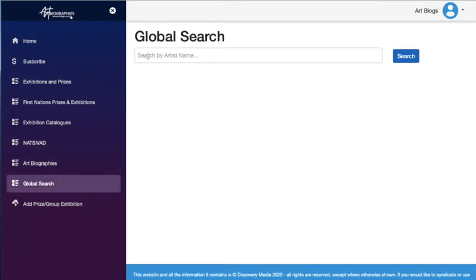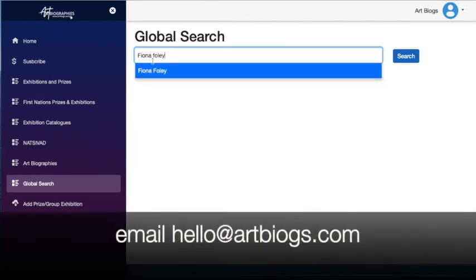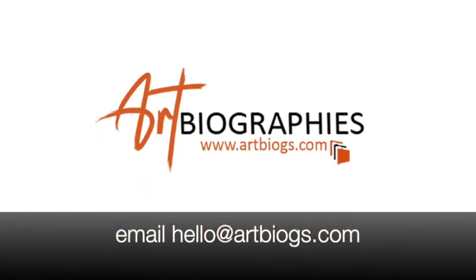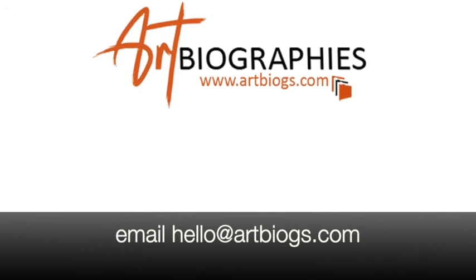Okay, so that's pretty much the overview of the latest changes to the ArtBiox screen. Hope you find it useful and always feel free to contact us should you need any more information. Thank you.